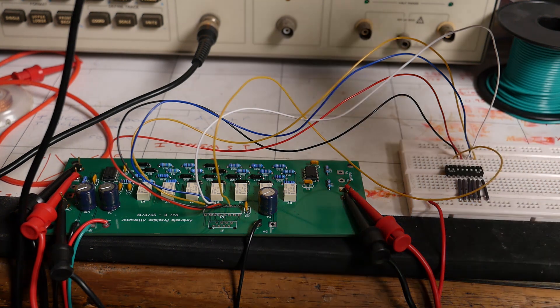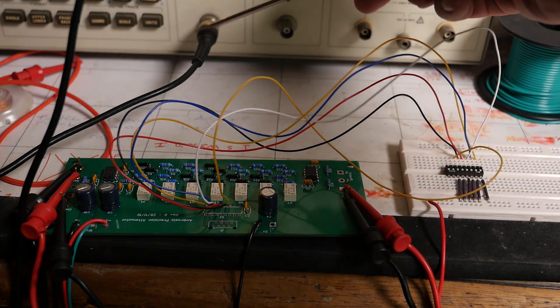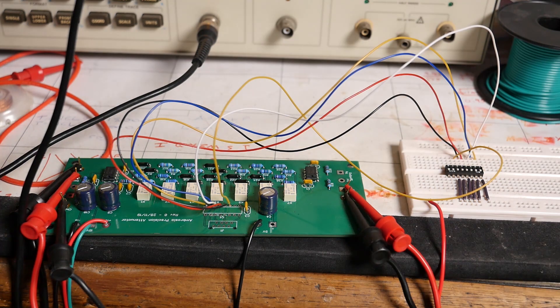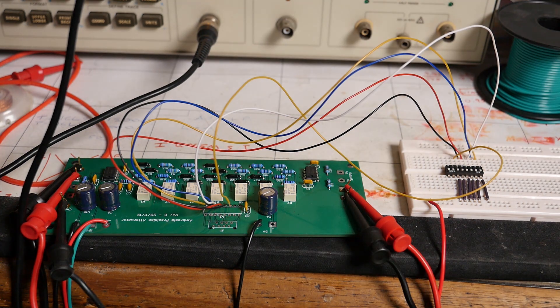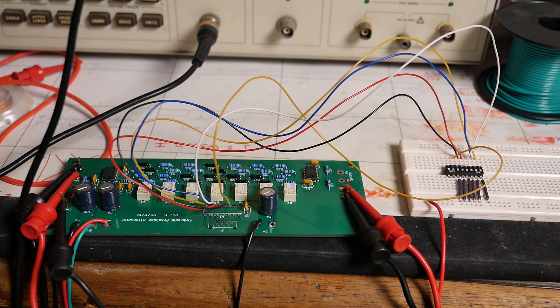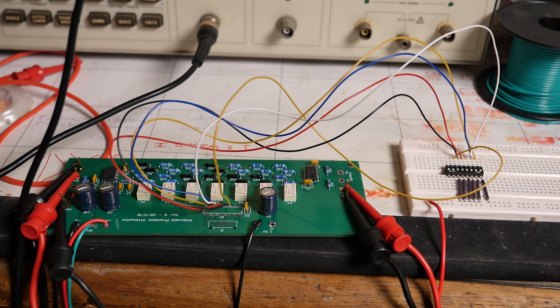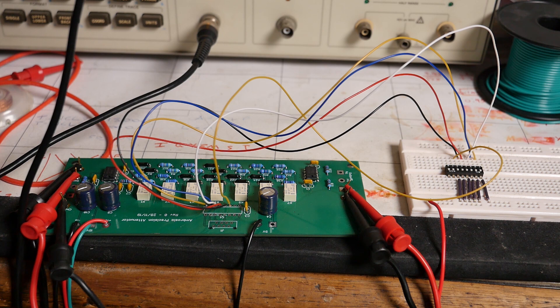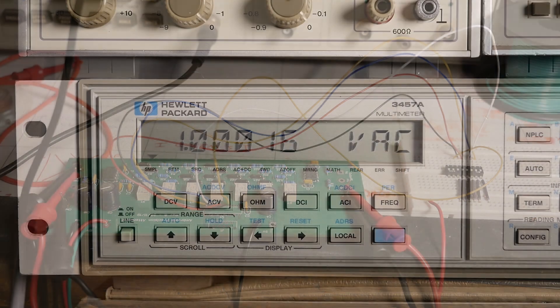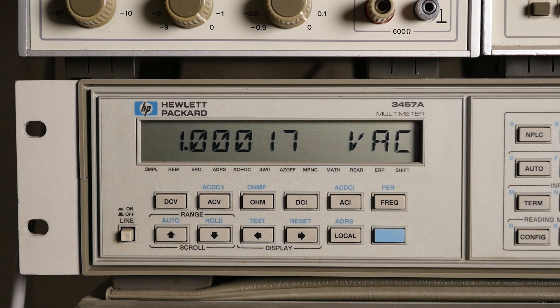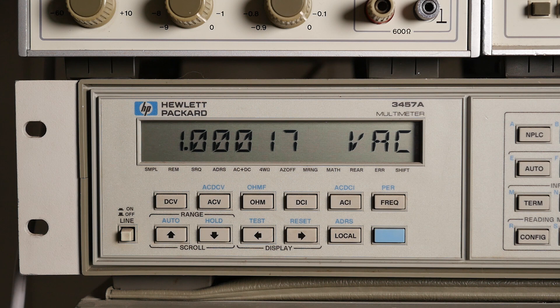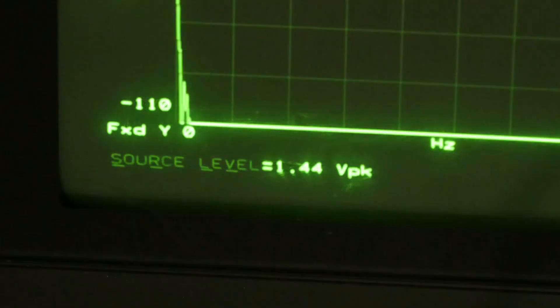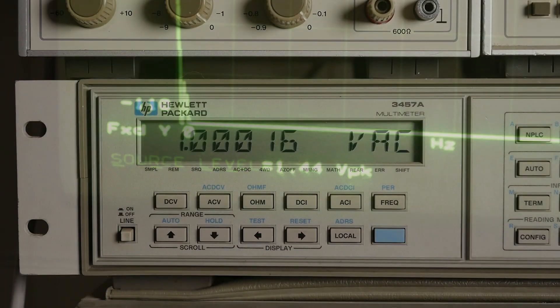Now, we're actually using the source output of the HP 3562A, because out of all of the signal sources we've got, that one gives us the most precise control of level. And since level measurement is really what I'm interested in here, I figured that's the best way to go. So, I'm showing the output level of the attenuator on the meter here.